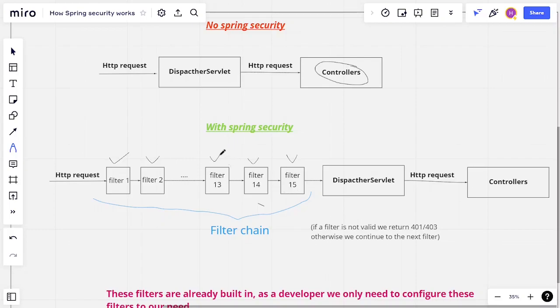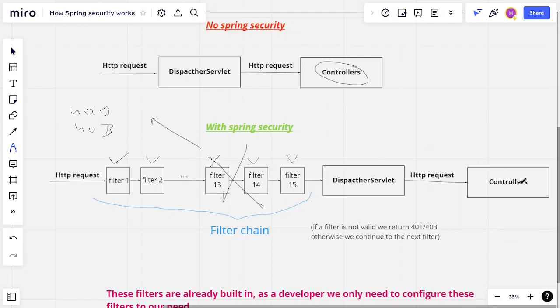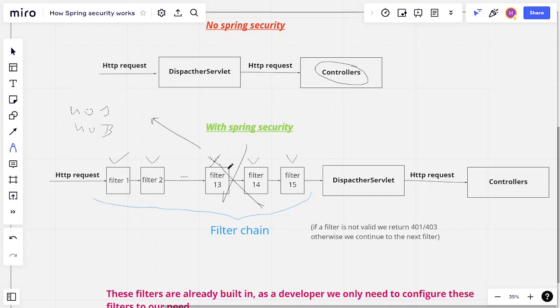And let's suppose, for example, this is the filter that checks for authorization, and it fails. So what Spring Security does, it will break the filter chain, and it will return a 401 or 403 error to the browser. So the request won't actually arrive at the controller, because it didn't pass and the filter was not checked. So this is how Spring Security works.